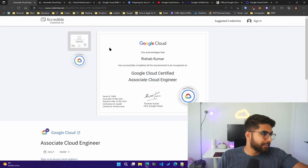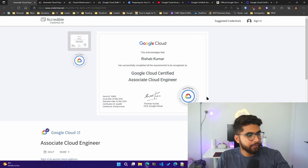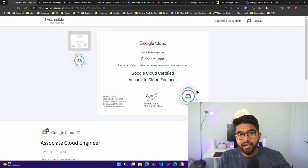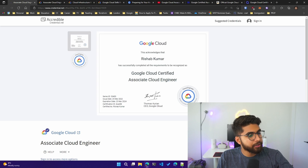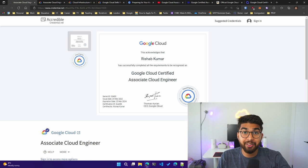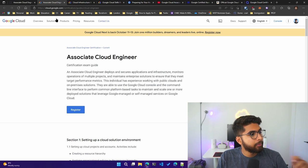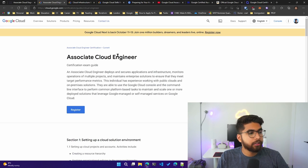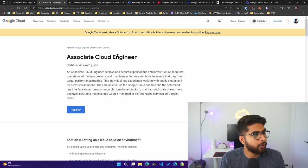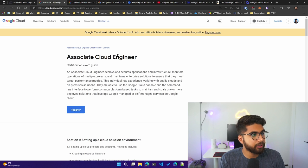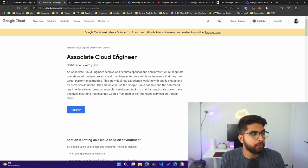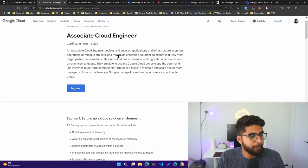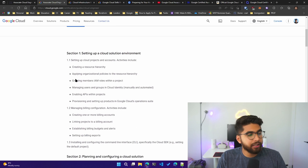Starting with the actual certificate, I just wanted to show you they have added a new badging system now and you have a blockchain ID for your badge. The first thing I referred to was the Associate Cloud Engineer exam guide, which is the official exam guide by Google. You can see how they have different sections.